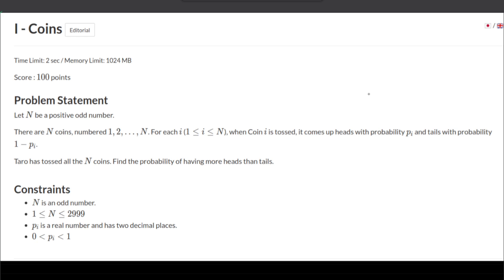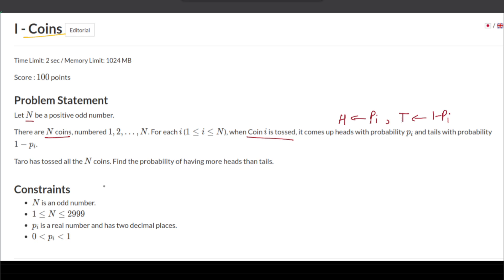Hello and welcome back. This is the problem 'I Coins' from AtCoder Educational DP Contest. The problem states that N is a positive odd number and there are N coins numbered from 1 to N. For each i from 1 to N, when coin i is tossed it comes up heads with probability p_i and tails with probability 1 minus p_i. The experiment is tossing N coins, and we need to find the probability that the count of heads is greater than the count of tails. The constraint for N is N less than 3000 and probabilities are valid between zero and one.